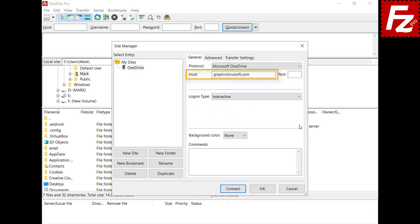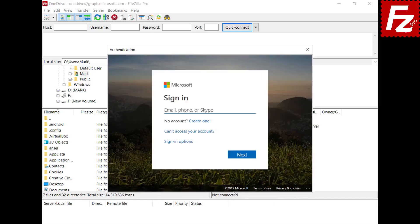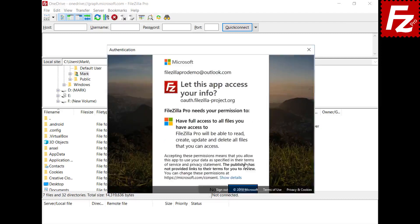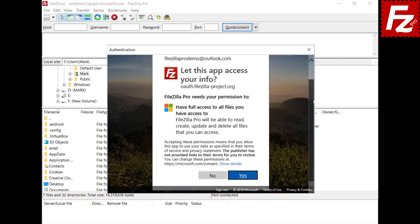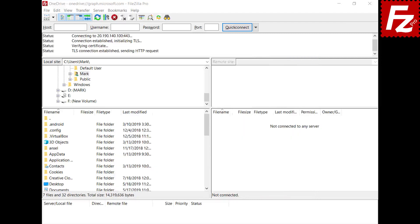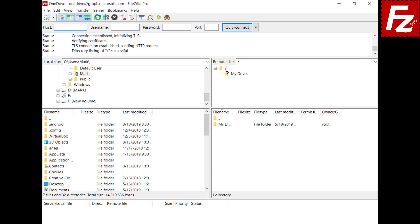Automatically FileZilla Pro fills the host name. You will be redirected to the Microsoft website to authorize FileZilla Pro to access your OneDrive storage. Enter your Microsoft credentials to continue and authorize the access request. The authentication window closes automatically.